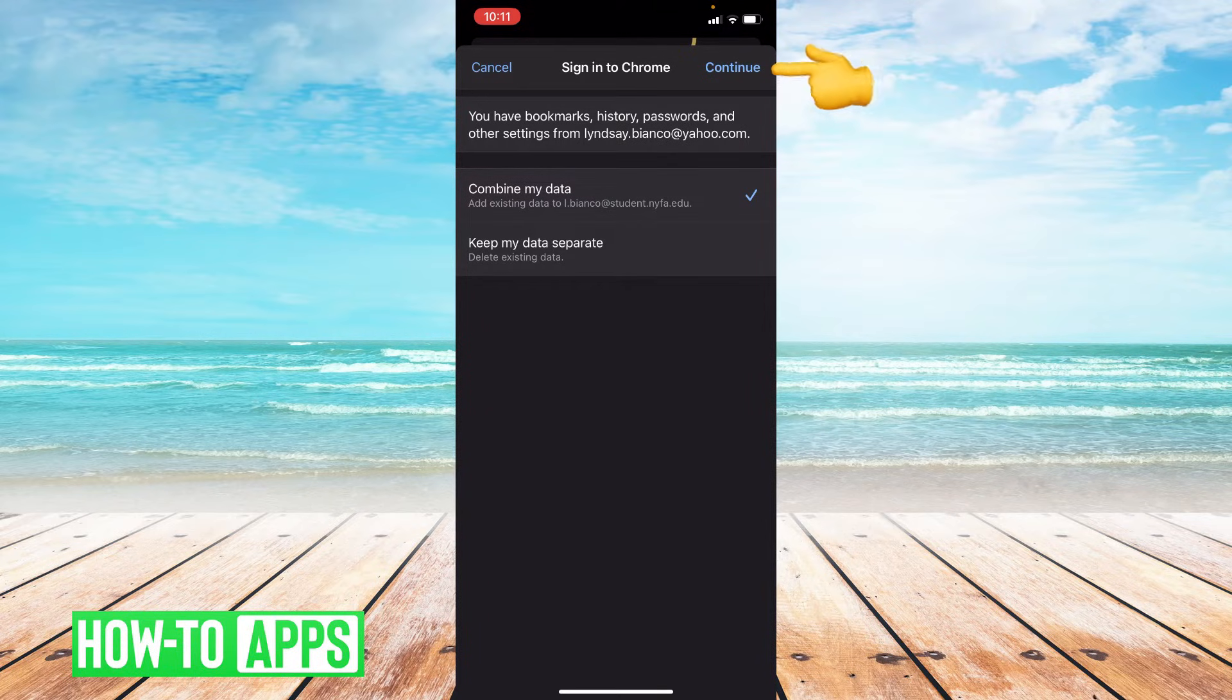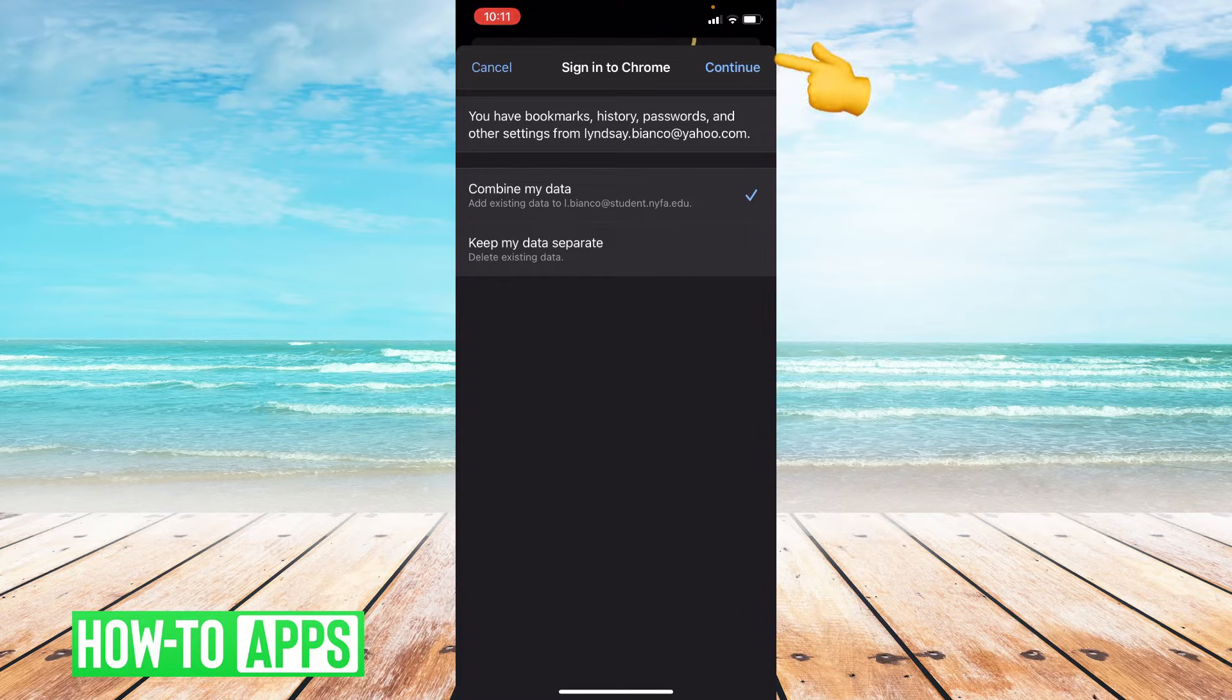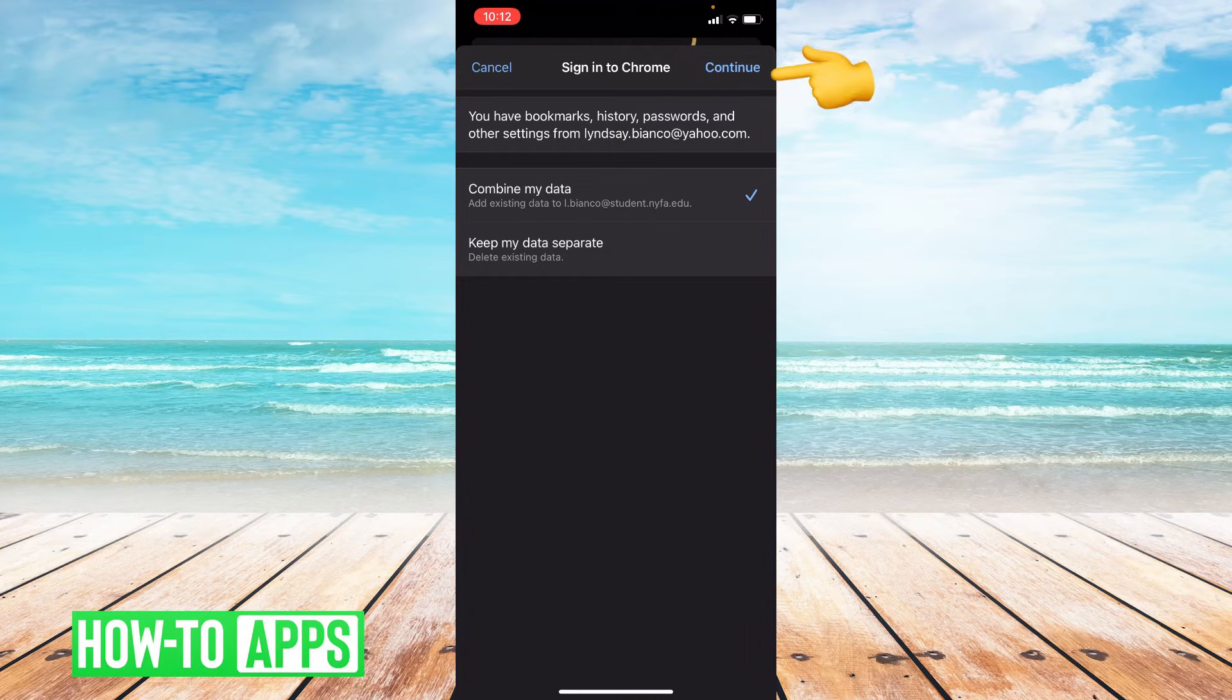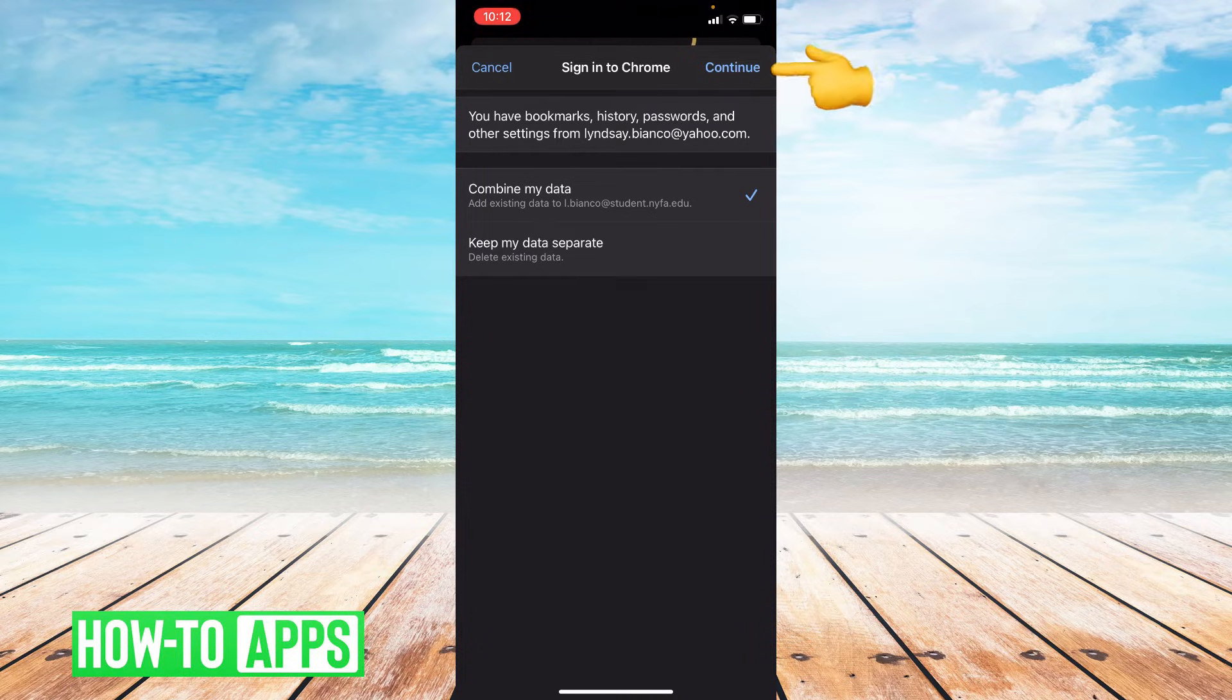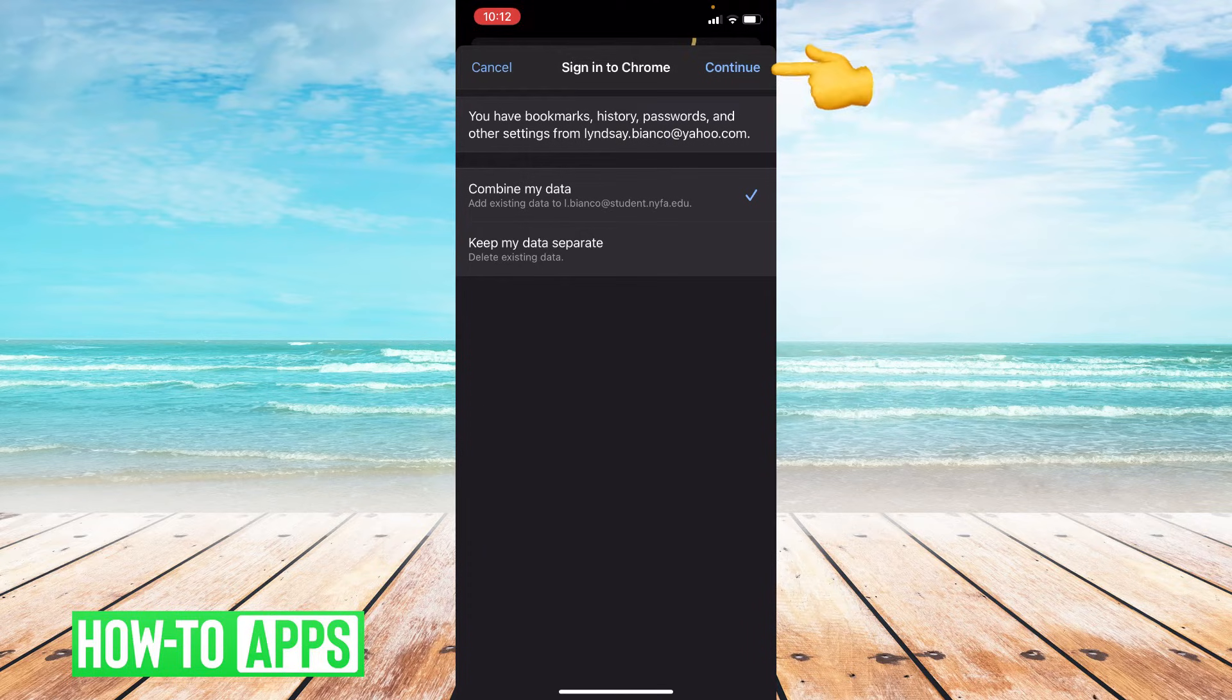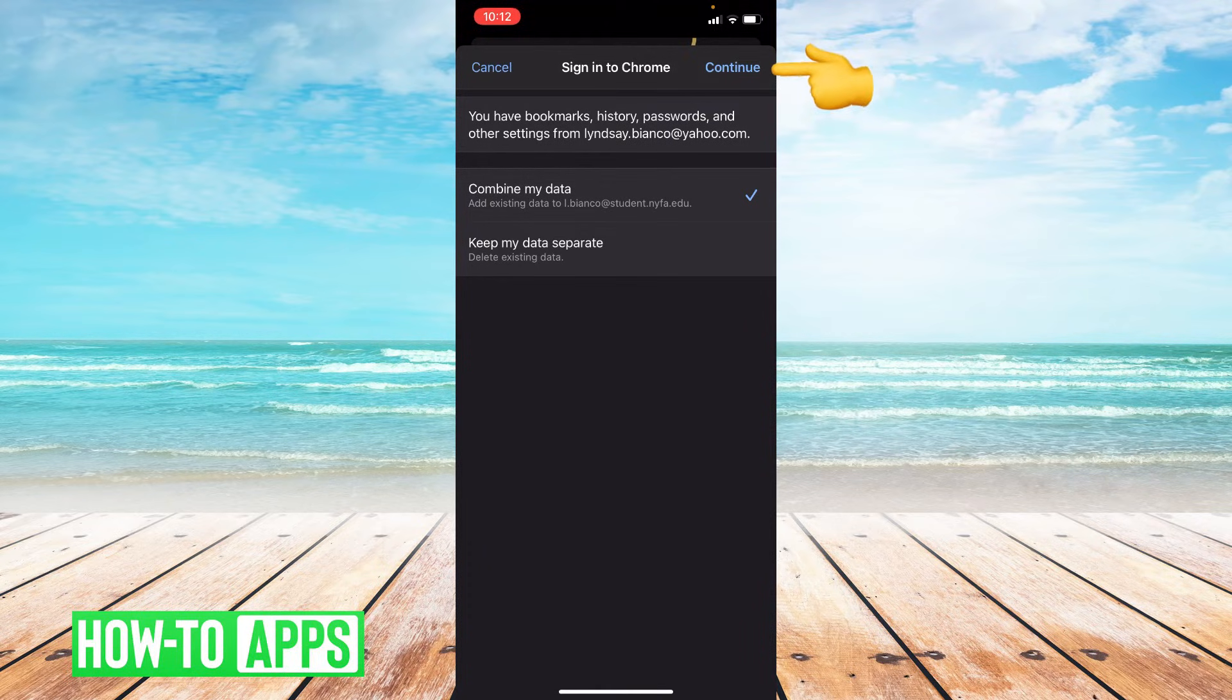You have the option to combine your data or keep it separate. I usually click on combine my data because keeping your data separate will delete any existing data. So go ahead and click combine my data, then go to the upper right-hand corner and click continue.